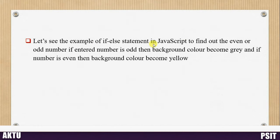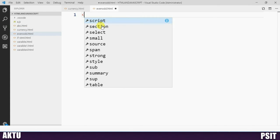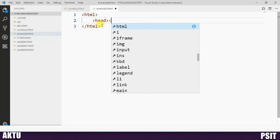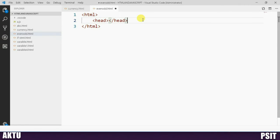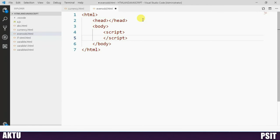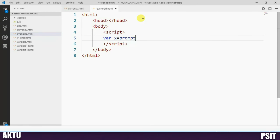Let us see an example of the if-else statement to find out if a number is even or odd. If the entered number is odd, we want to change the background color to gray. If the number is even, we want the background color to be yellow. We create one file called even-odd.html, define the HTML with a head section and body section, and inside the body section we create a script tag. Inside the script tag, we take input from the user using the prompt method: var x = prompt with message 'Enter Number'.